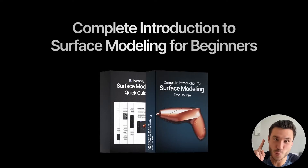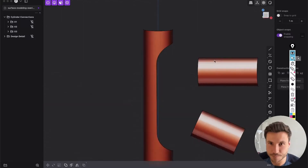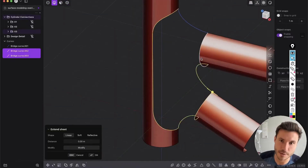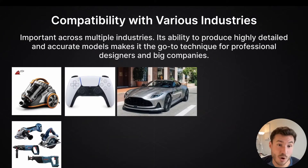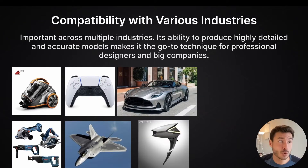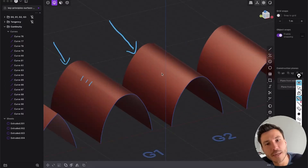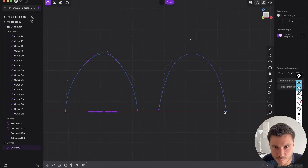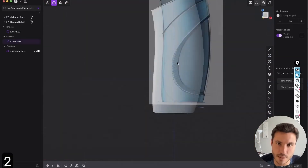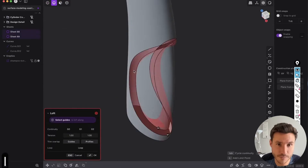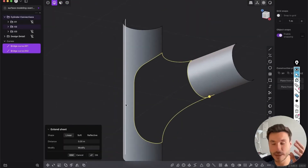The following lesson is just one module out of my new free surface modeling introduction course for beginners. This course covers all the basics and fundamentals ensuring you excel in surface modeling, starting with explaining NURBS and CAD, and diving into the key principles of continuity and tangency.